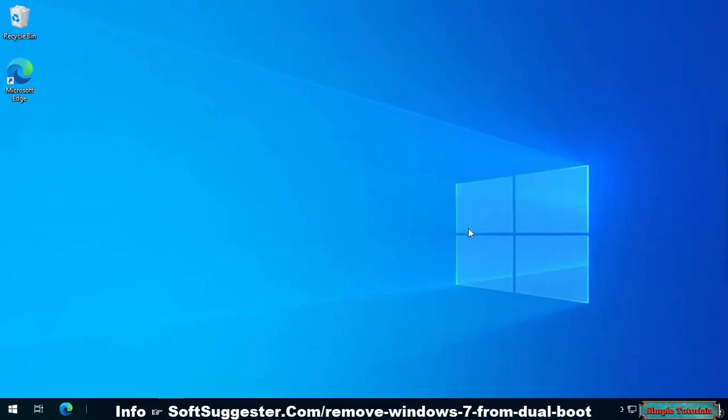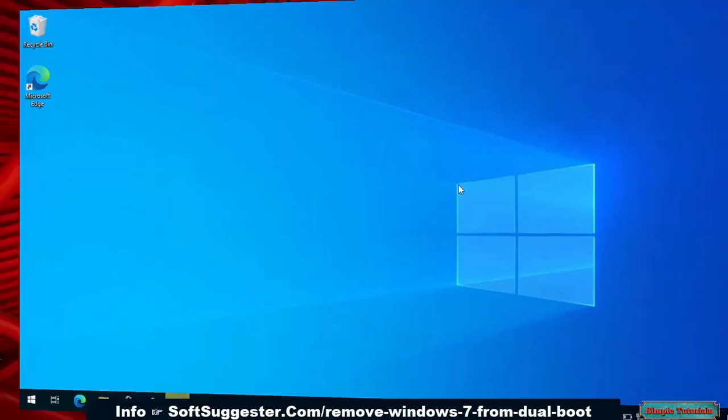Hopefully, today's tutorial has been useful and informative. We hope you have managed to remove Windows 7 from dual boot by following this tutorial.